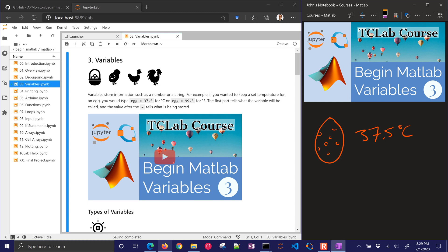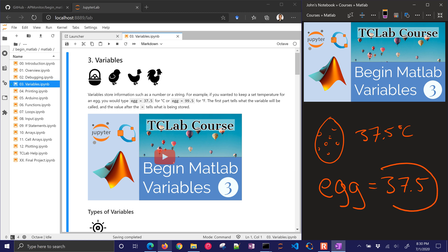In Octave or MATLAB, we can define a new variable called egg and then give it a number, 37.5. What this is doing is it's saying, take the expression on the right-hand side of the equation and assign that value to what's on the left-hand side.